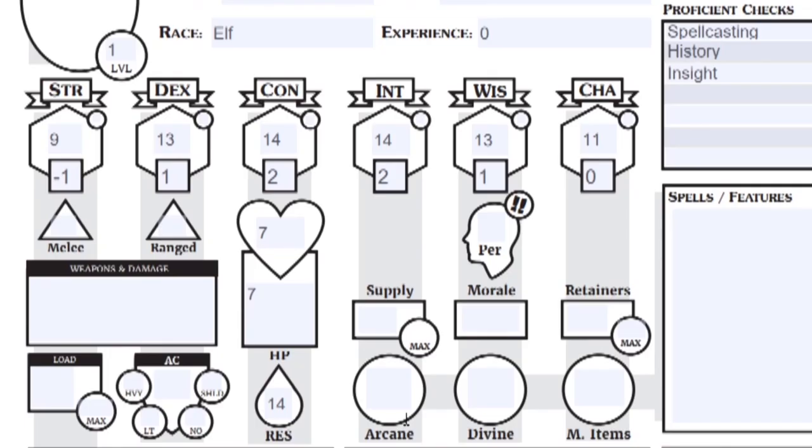Max supply is your intelligence score. This is how many supplies you can bring on your adventure to replenish consumable items.